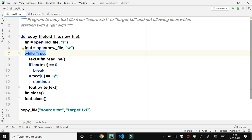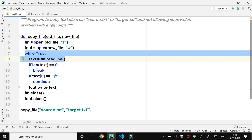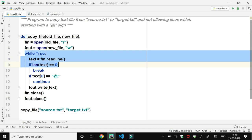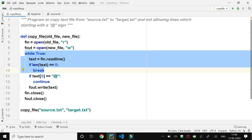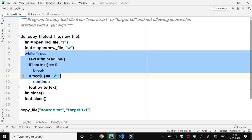After that we have a while loop which executes until the condition is true. Inside the while loop, we call the readline function using the file object 'fin' and store the line in a text variable. In the next line we pass text into the len function and check whether the length is equal to 0. If the length is equal to 0, then the break statement gets executed and control comes out of the loop. Otherwise, control goes to the next line where we pick the first character of text, which stores the line of the file.